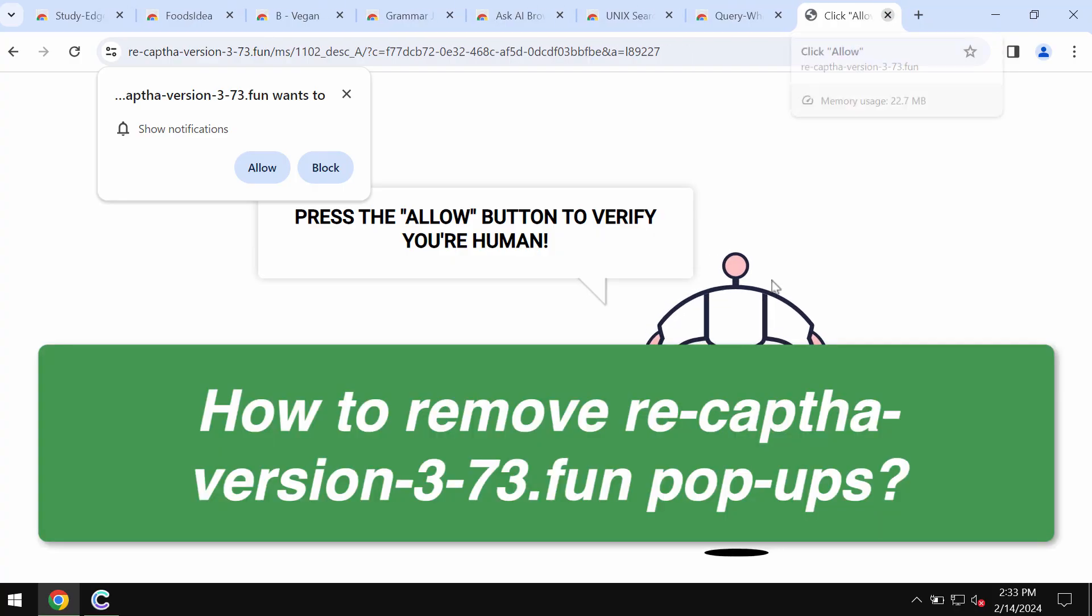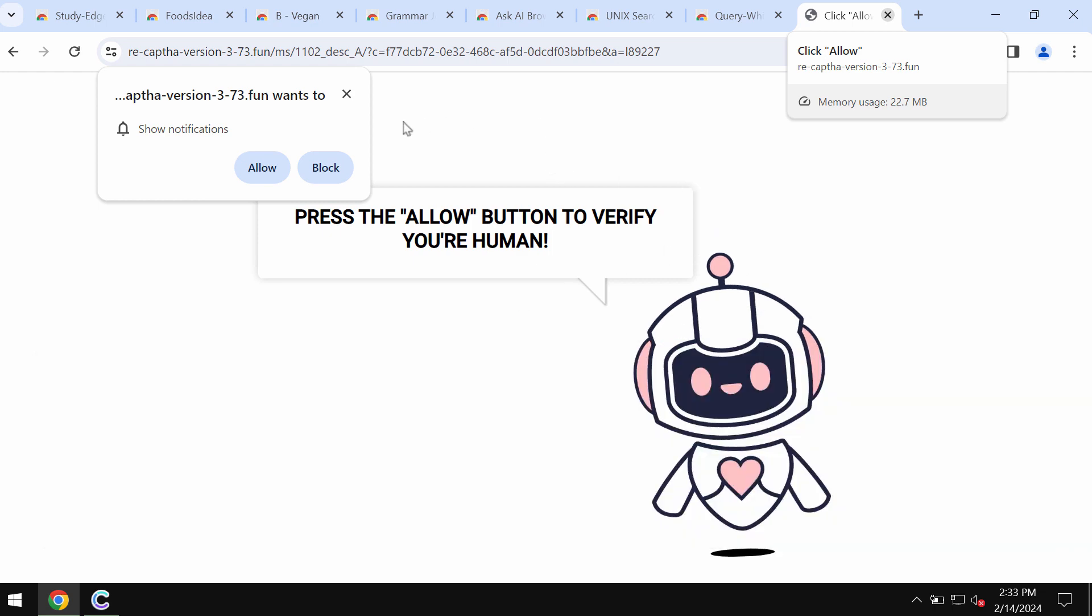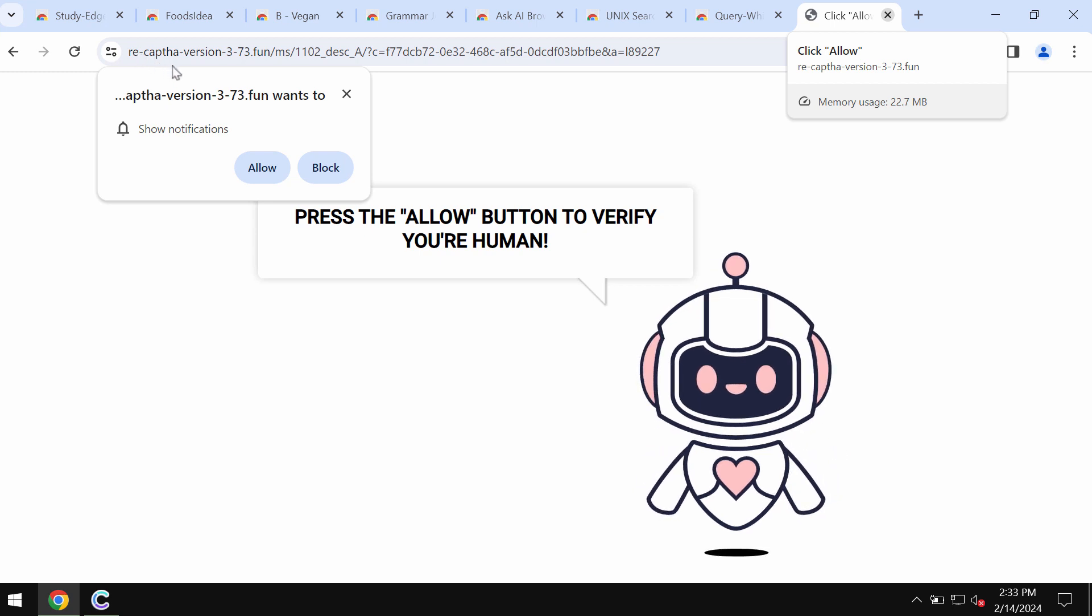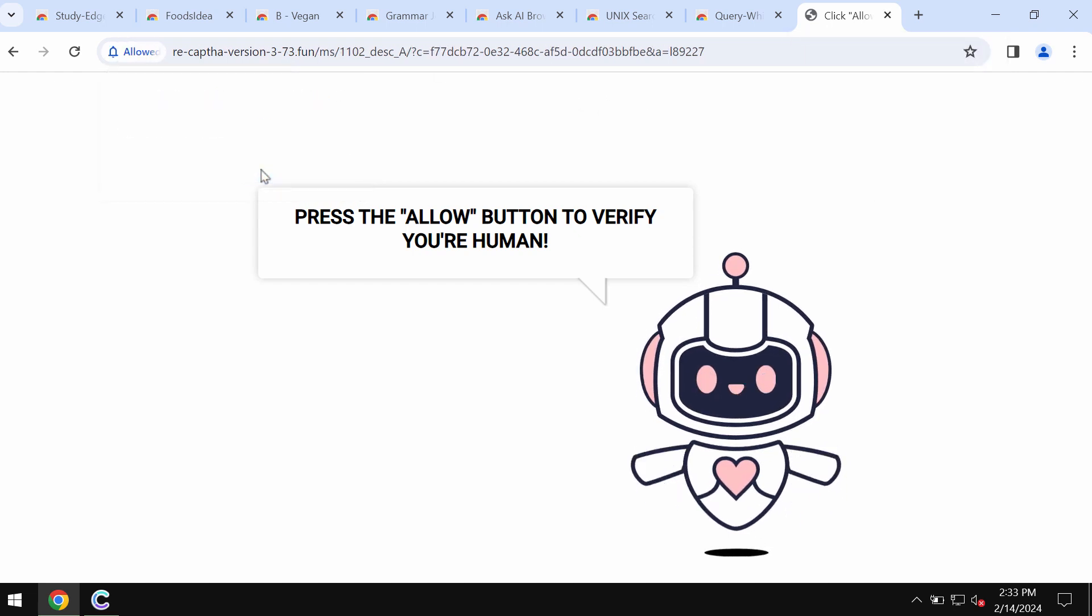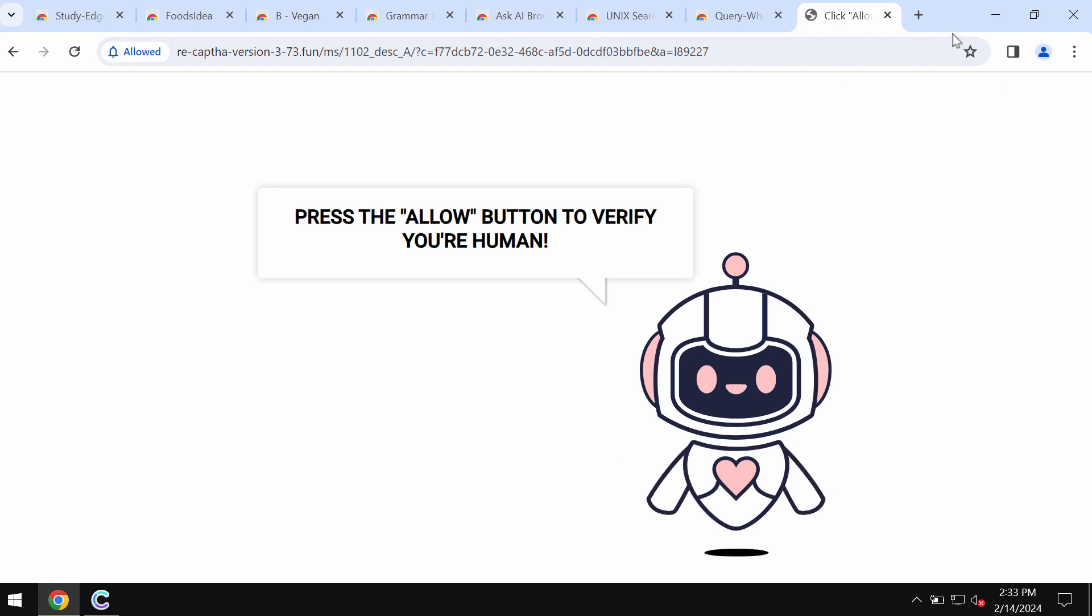In this video guide, I will provide you with instructions to remove fake human verification alerts from the site recaptcha-version-3-73.fun. This is a malicious pop-up that attacks Google Chrome and other browsers.